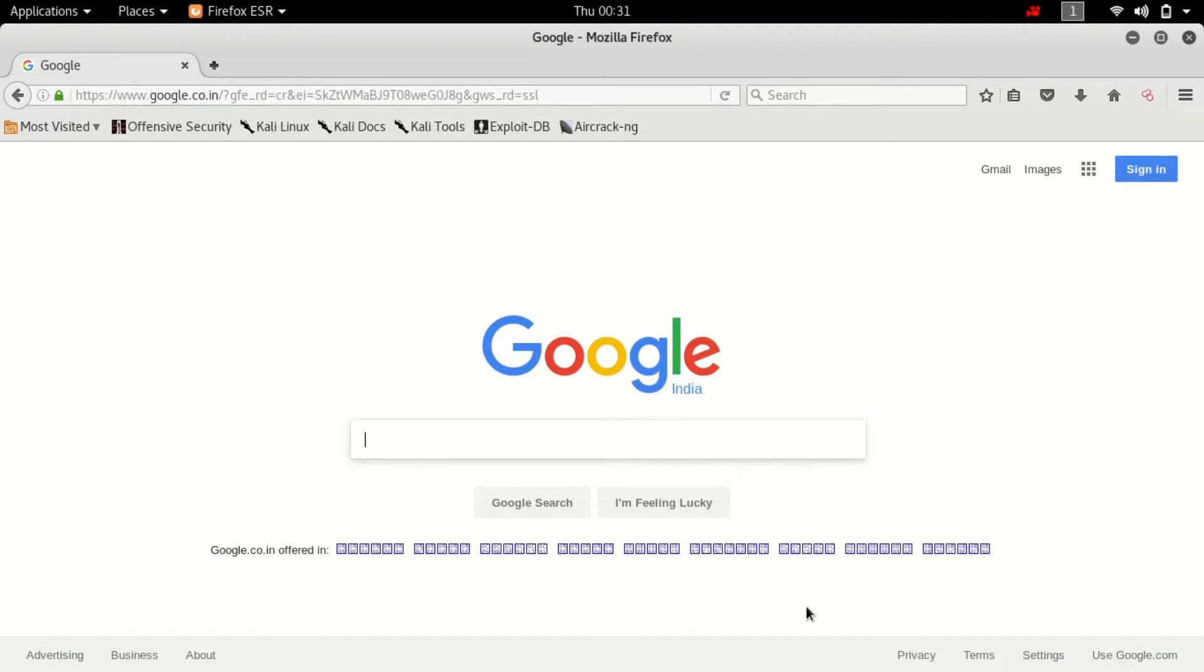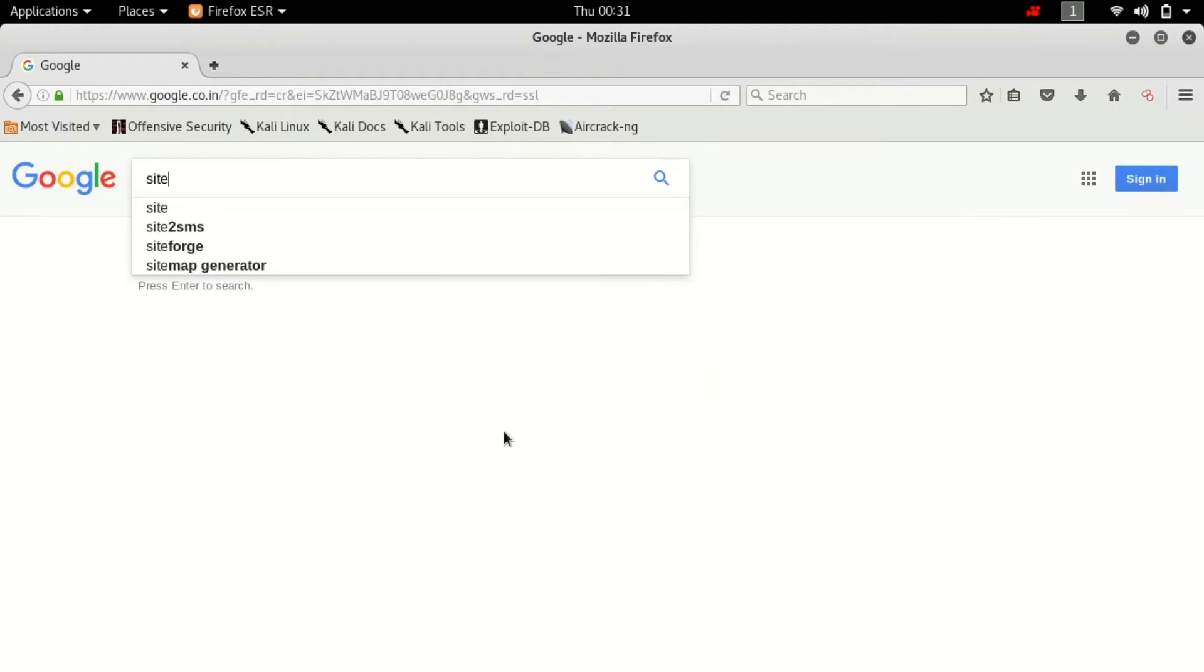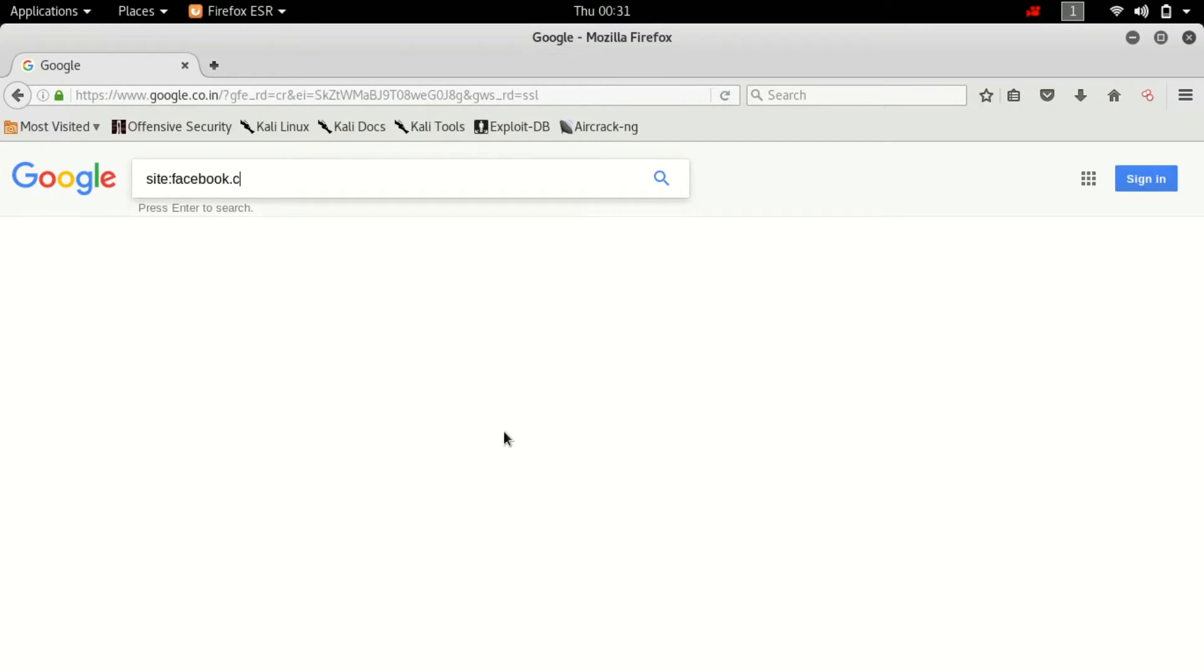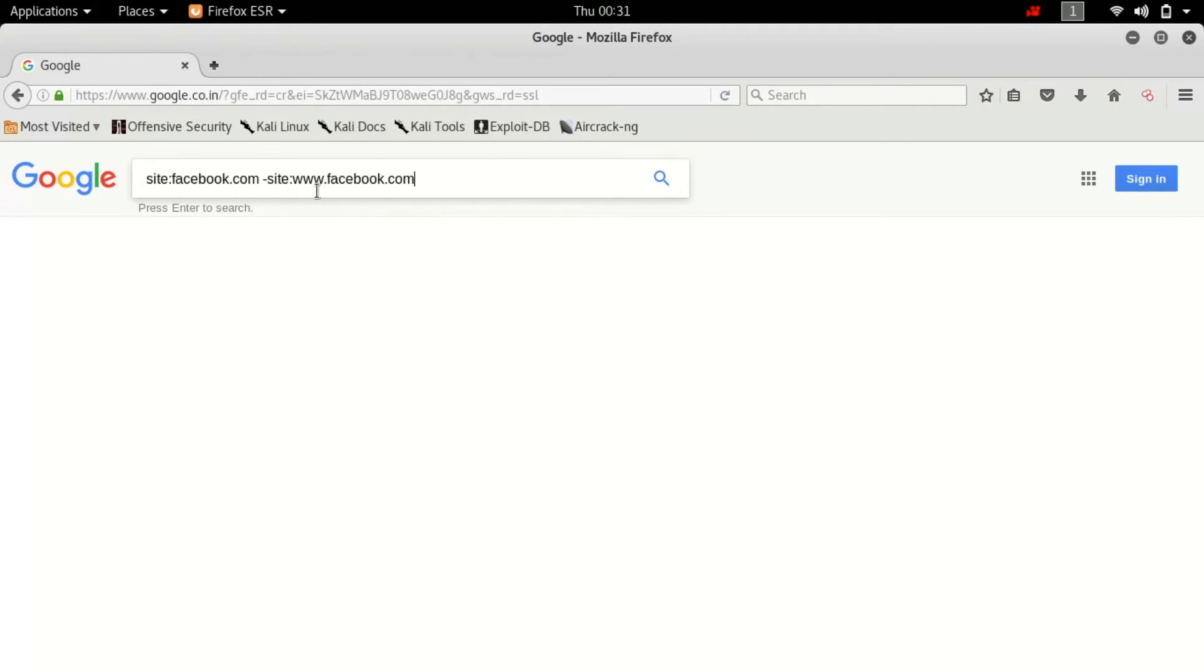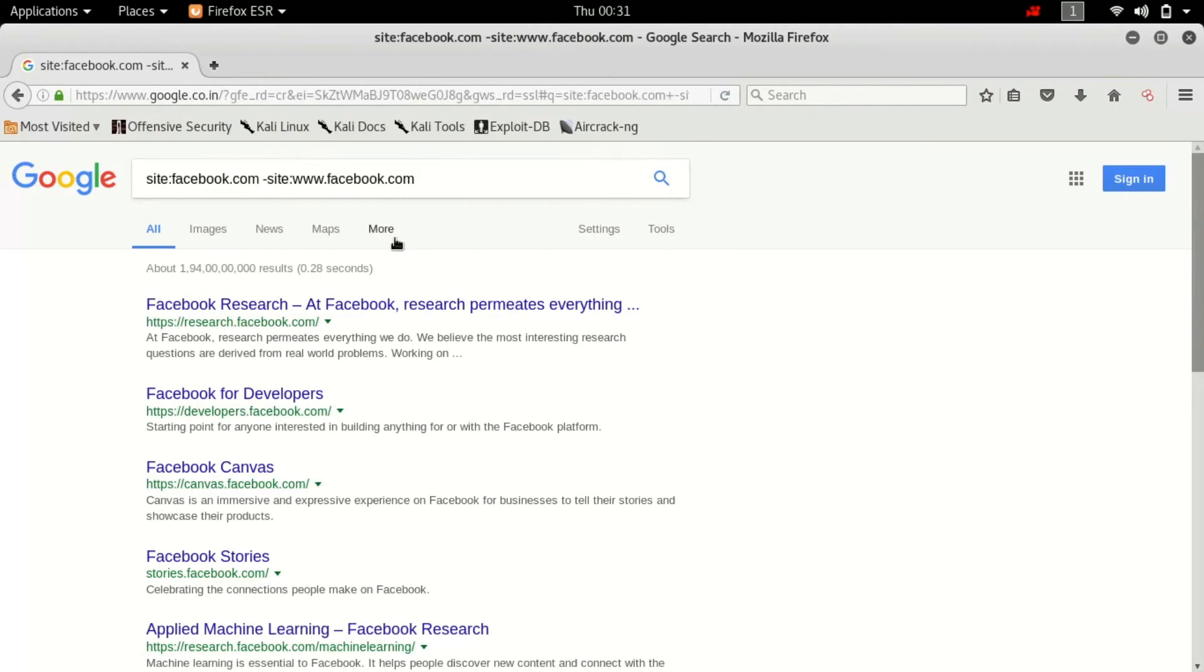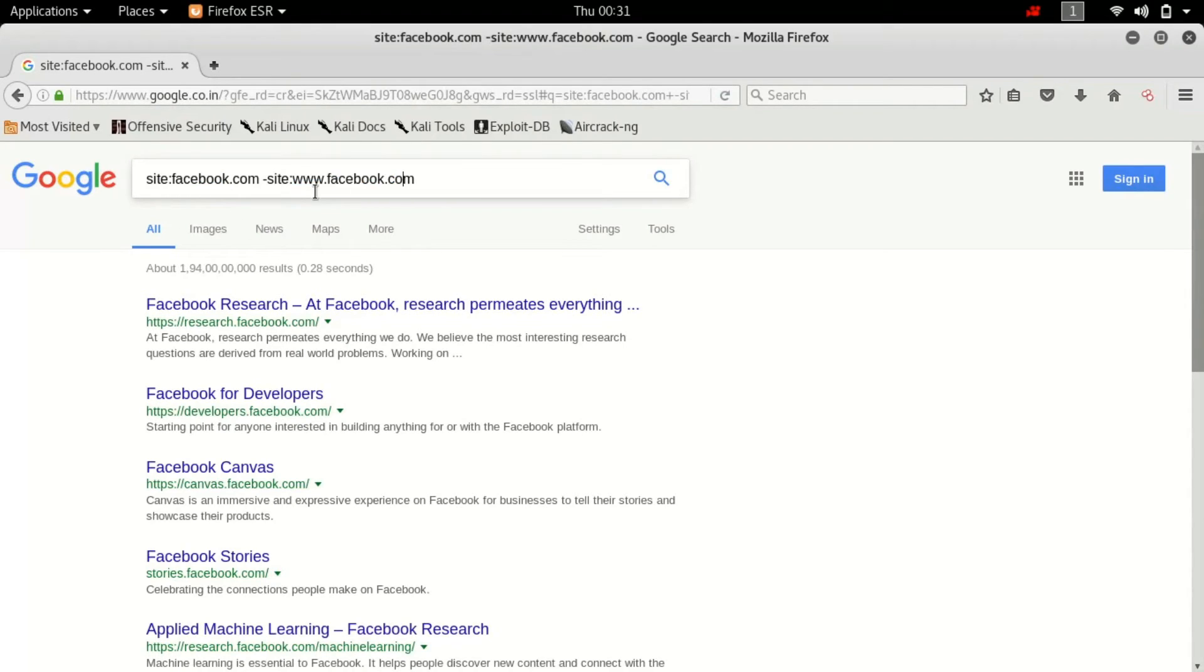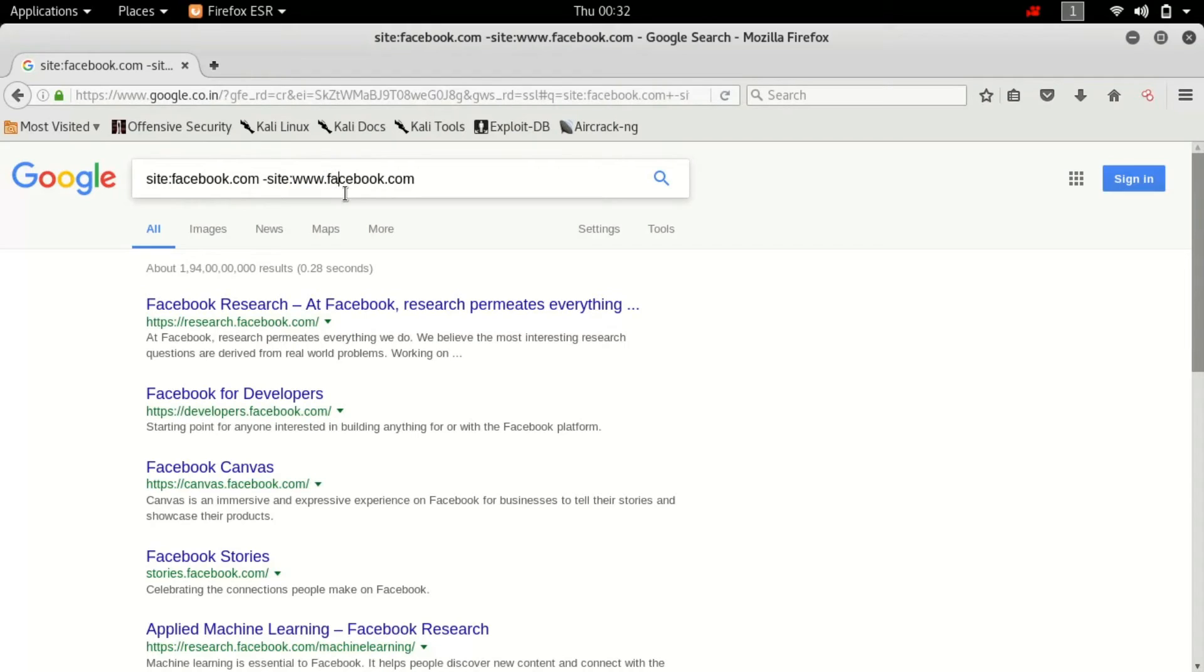So what you want to do is select target website and type in site colon whatever the site is, facebook.com. Keep in mind I have put a minus sign over here minus www.facebook.com, hit enter. So as you can see this command yields all the subdomains of facebook.com. What we do is we search for facebook.com and we minus the results that include www.